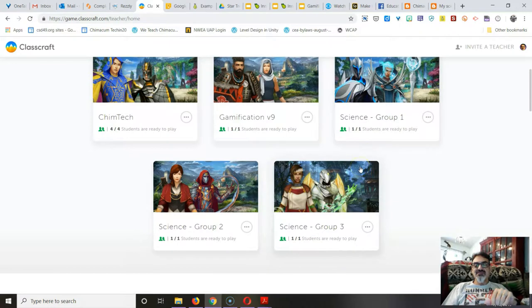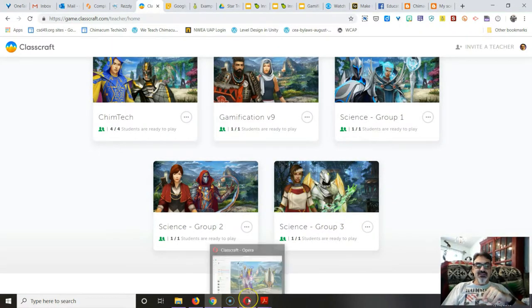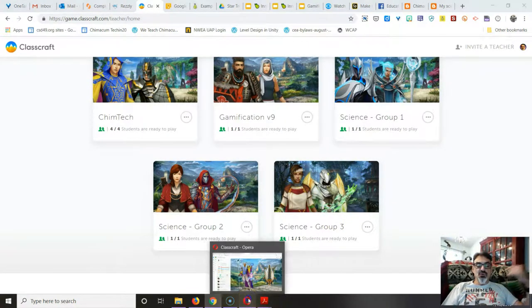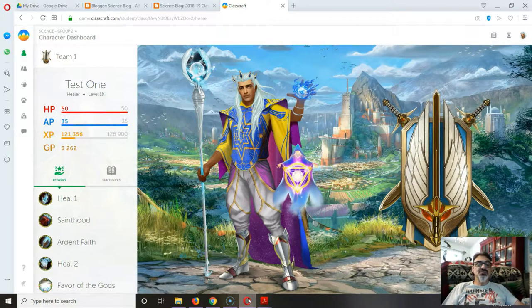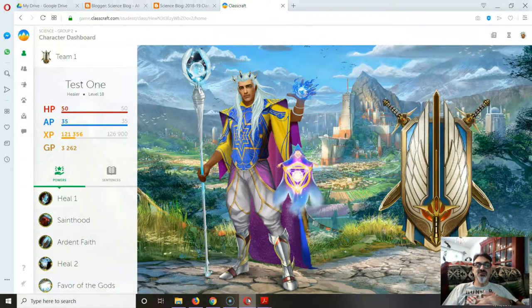So I've got all my science classes on here, and for the last two years, I've been using it with my 6th graders and my 8th graders in my science class.